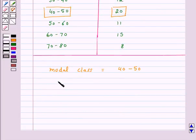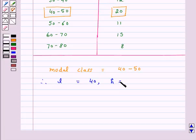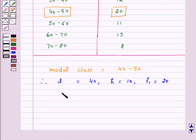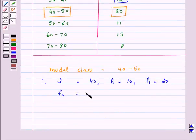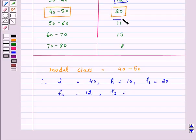Now, L, the lower limit of the modal class, is 40. H, the size of the class interval, is 10. F1, the frequency of the modal class, is 20. F0, the frequency of the class preceding the modal class, is 12. F2, the frequency of the class succeeding the modal class, is 11.